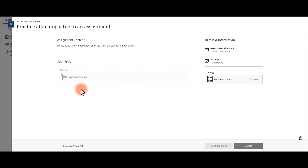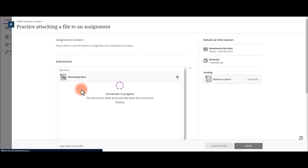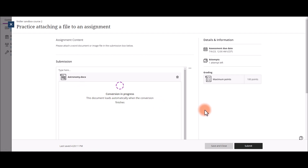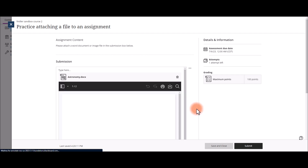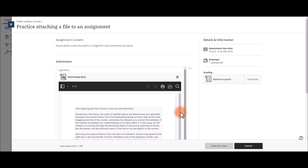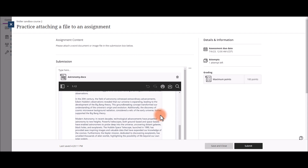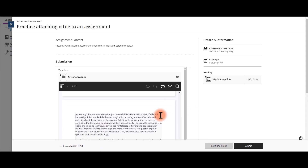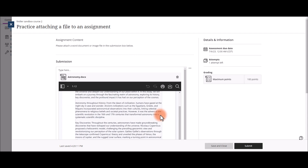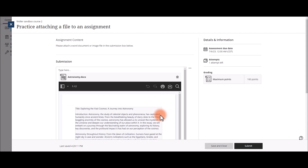You will have to wait for it to load. Once it fully loads, you can scroll down and see the entire document. There are options to print and download.